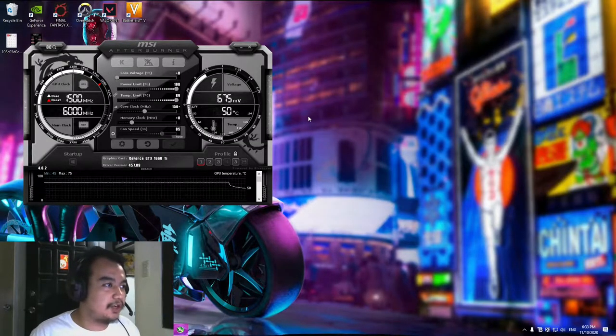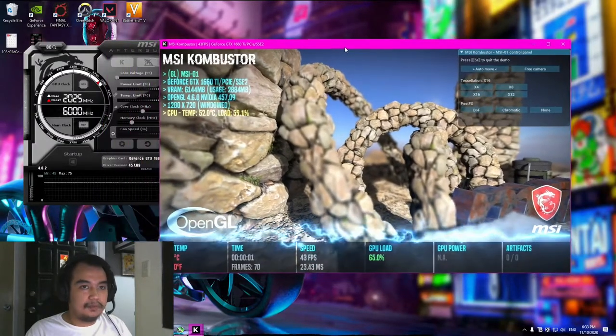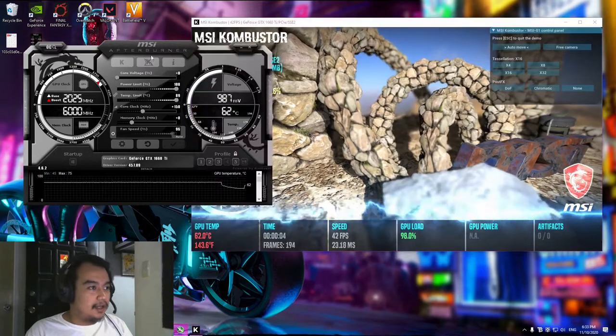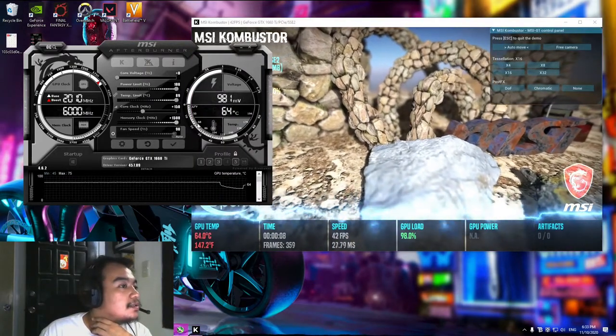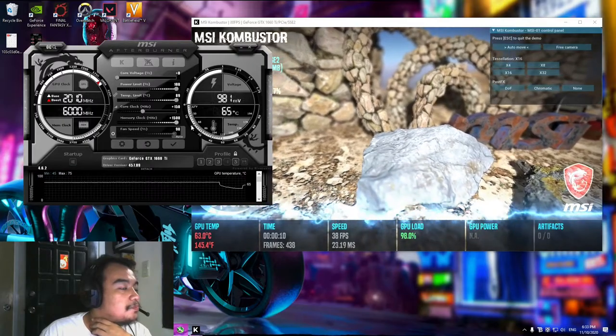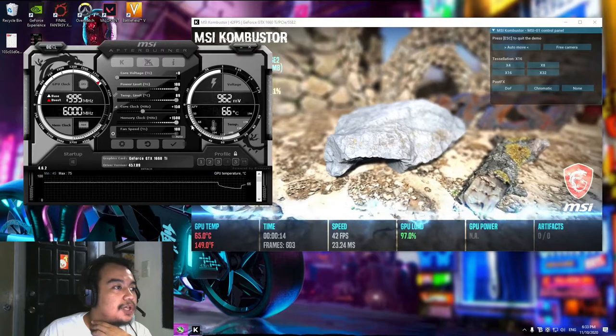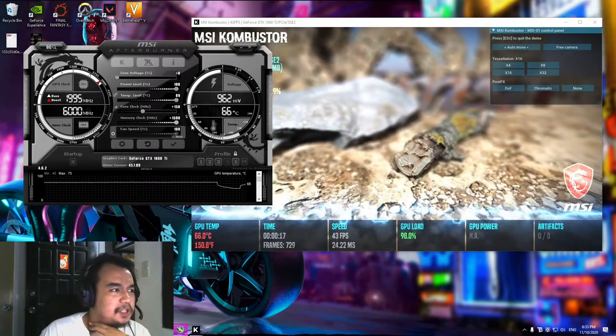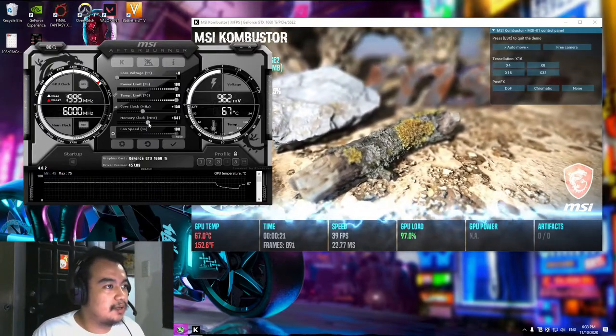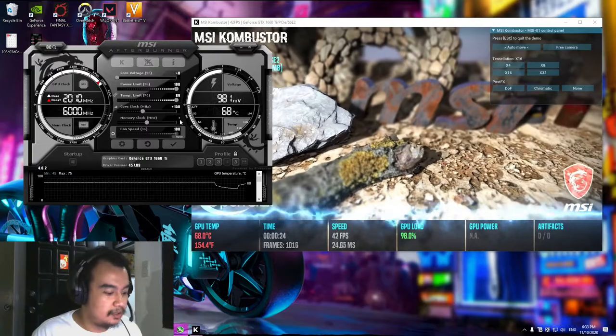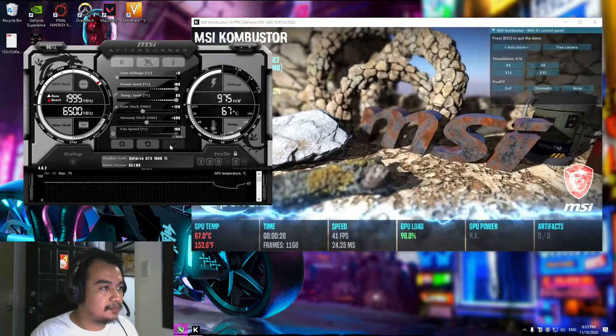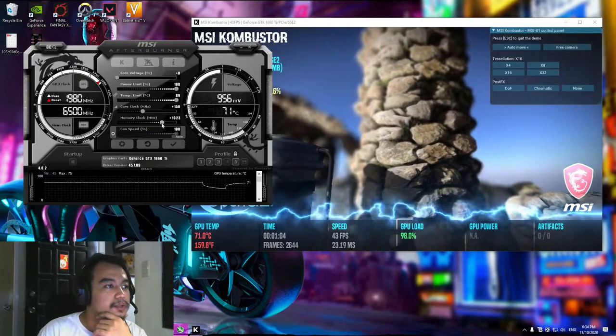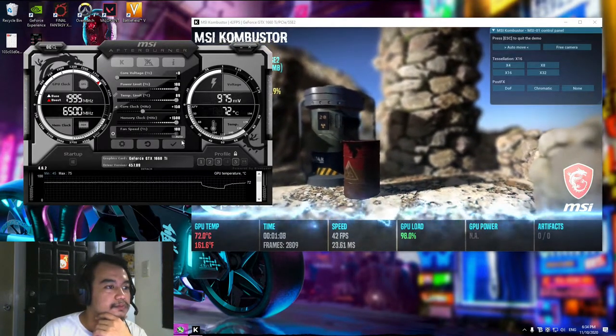I mean overclocking the memory clock. Let's do the memory clock this time. The maximum value we can add to the memory clock is 1200, but for now let's just go for 500. What if we max this one out? Let's try.